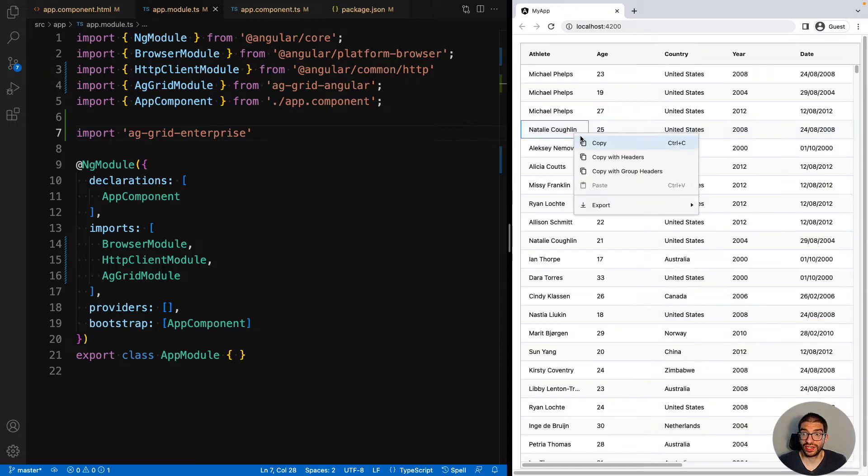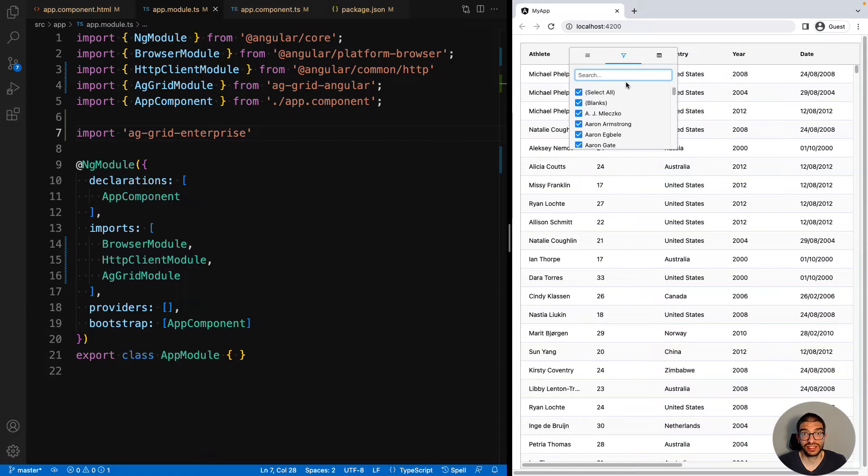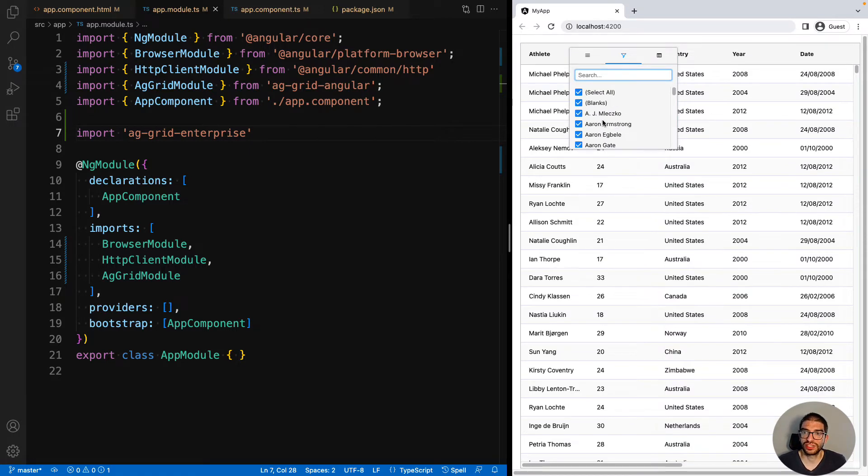When we right click, we get the Enterprise context menu, and also the set filter, which again is an Enterprise feature that is enabled by default when you use AG Grid Enterprise.